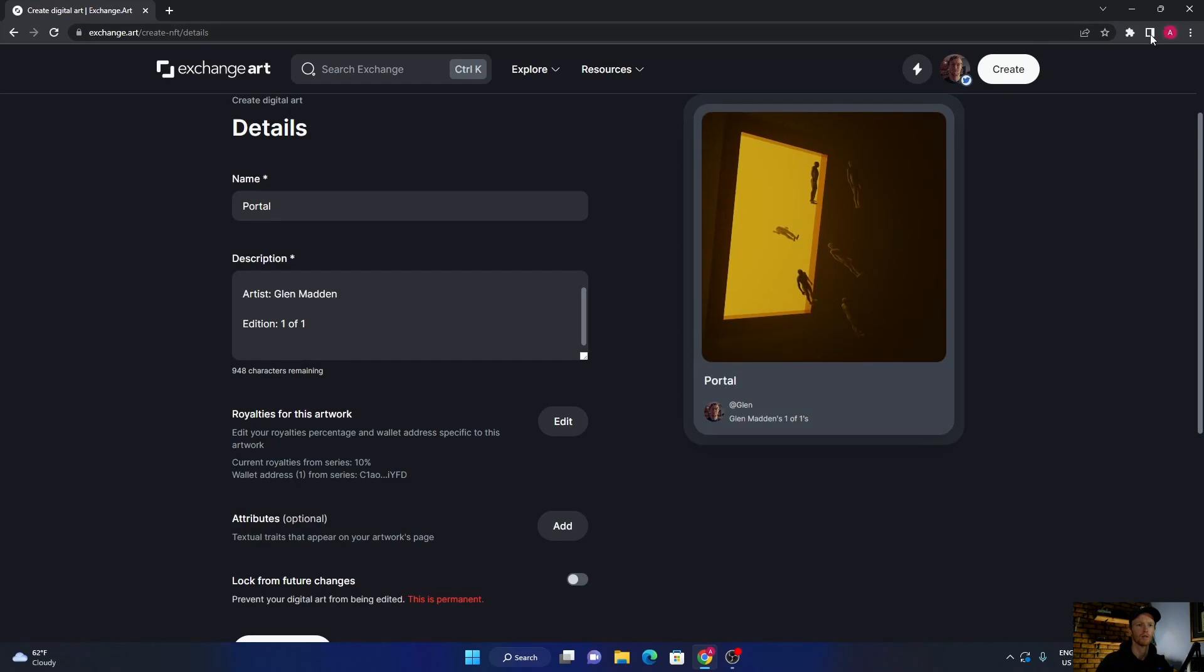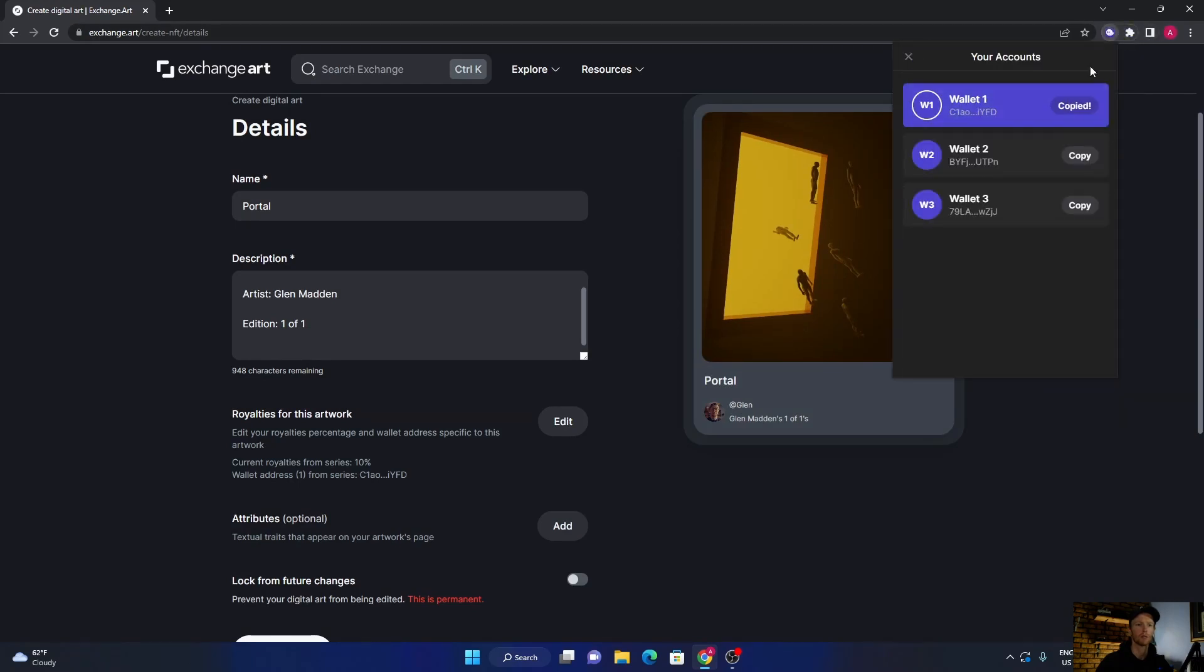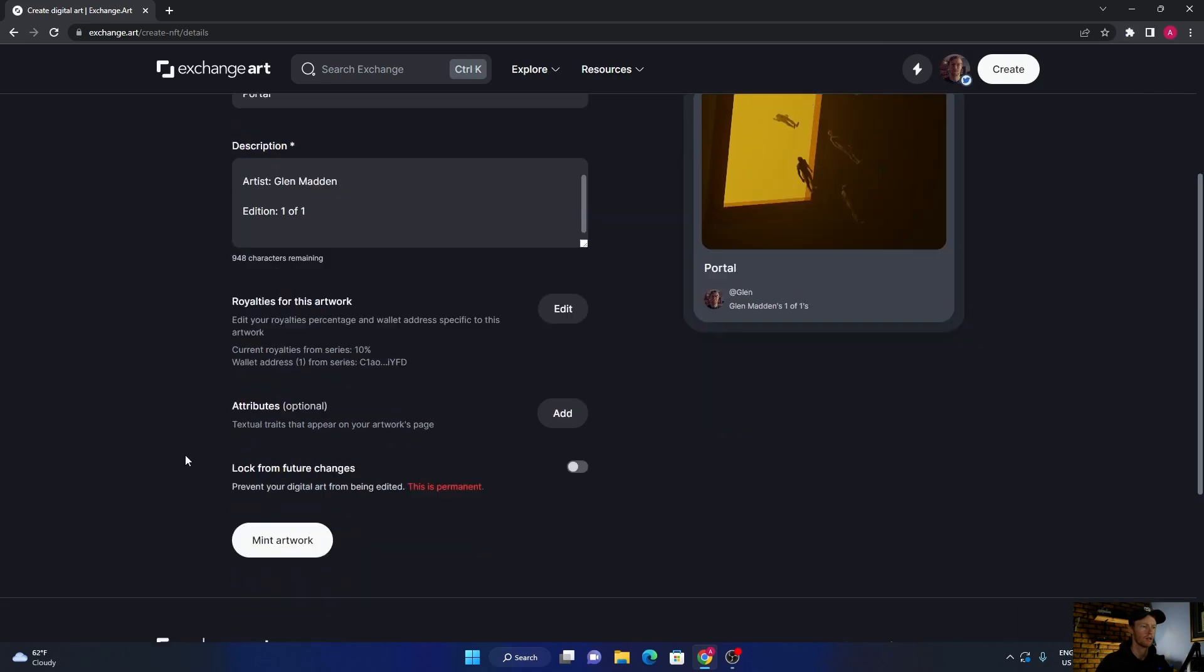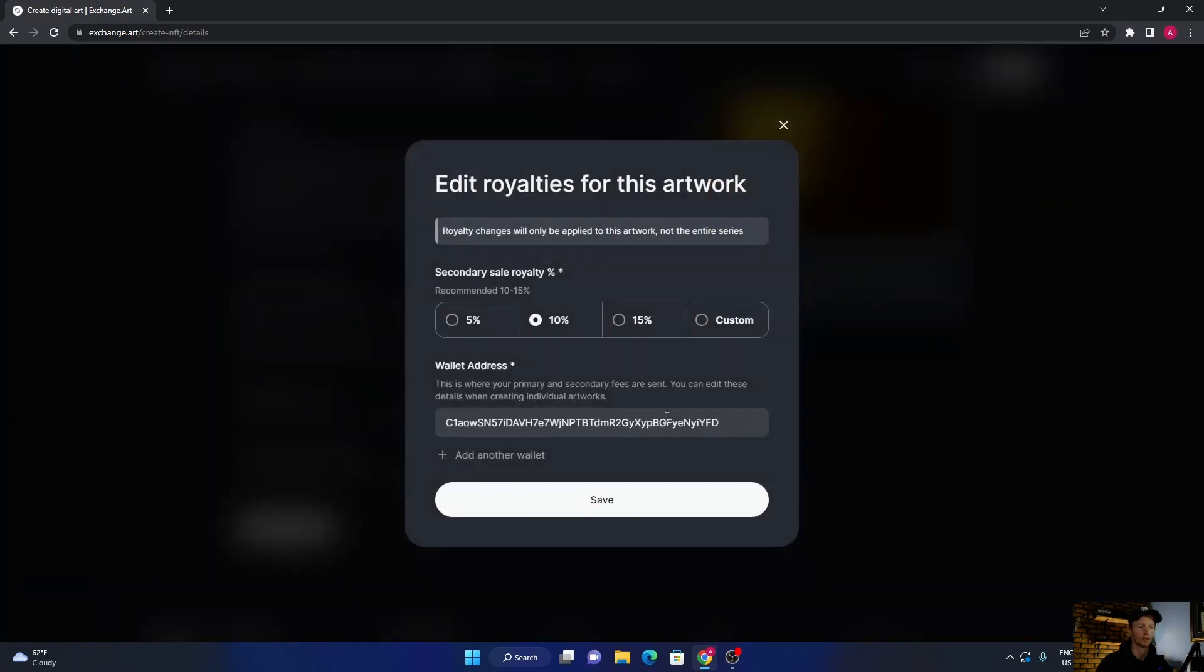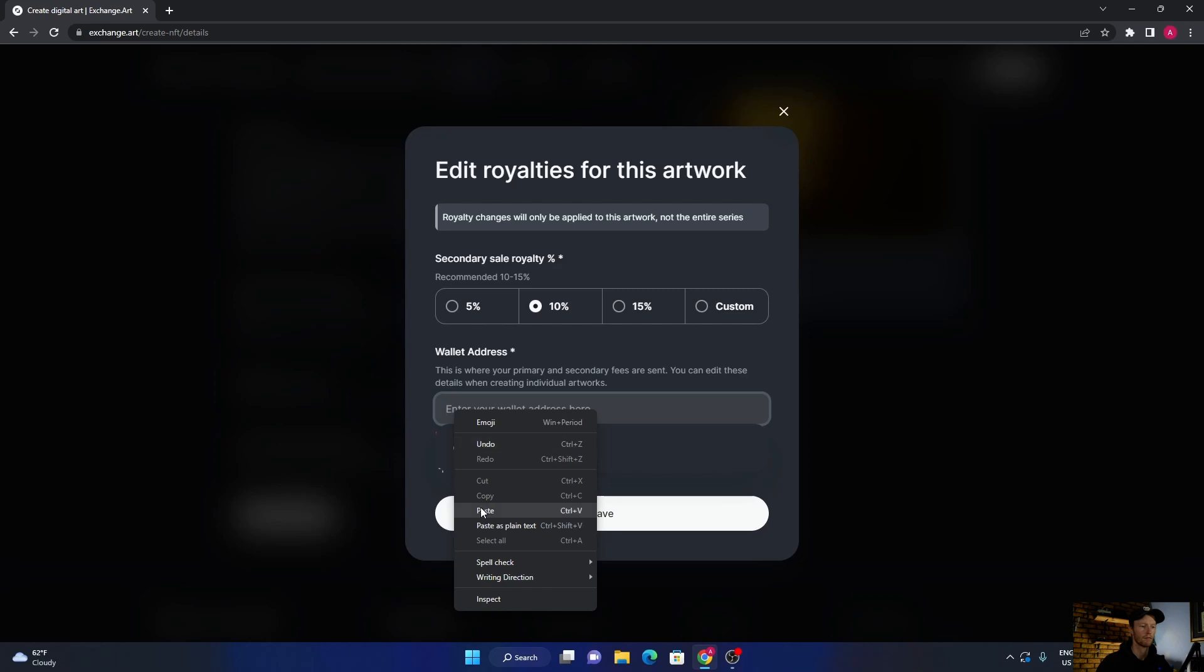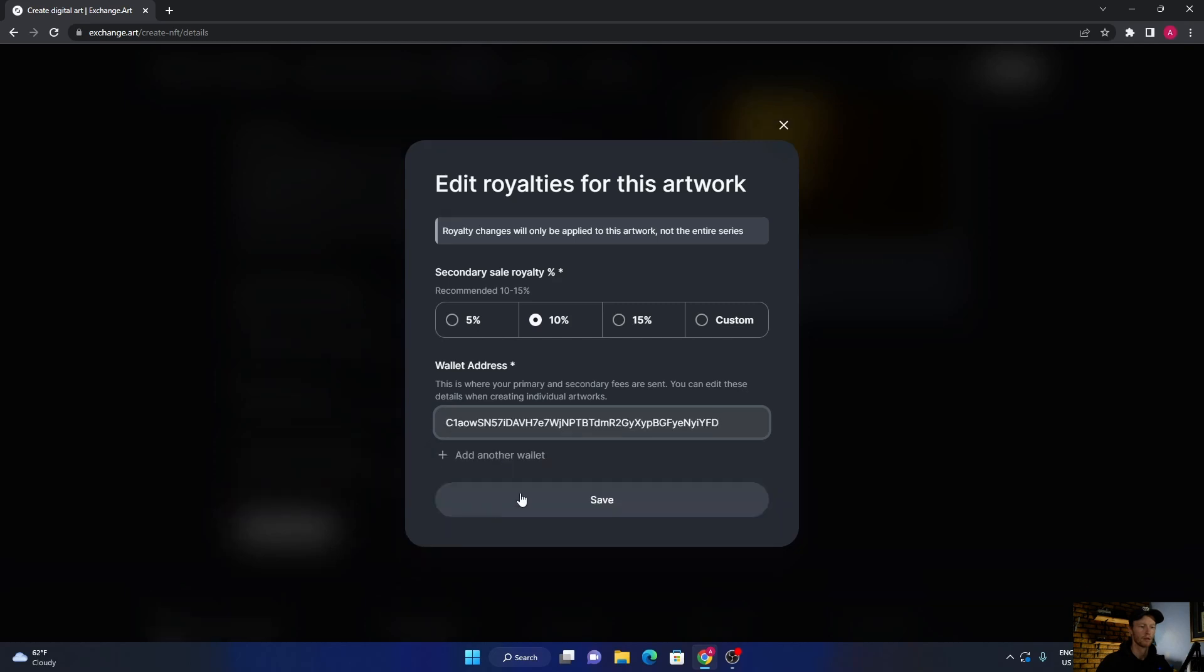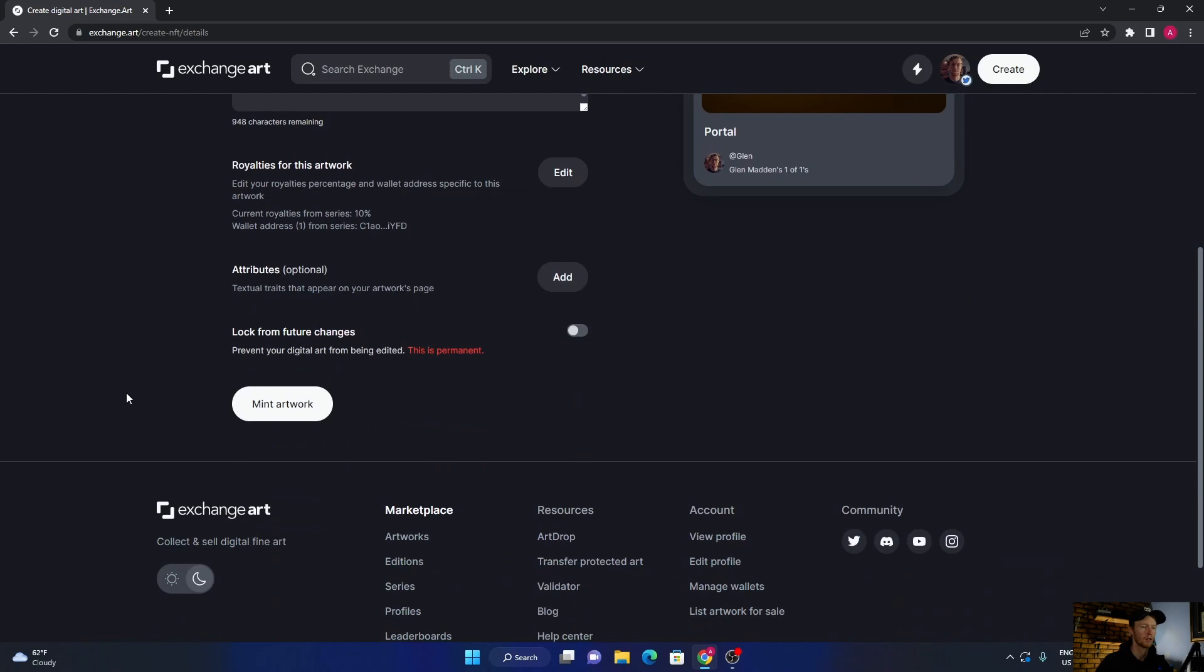What I normally put is I normally put it at 10. Then you add your wallet address which is over here. Click here, copy, and then go back here and make sure that's copied. So I can just show you - delete it, paste, save.